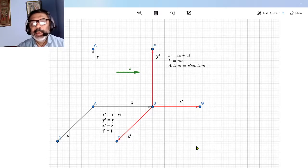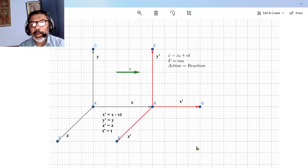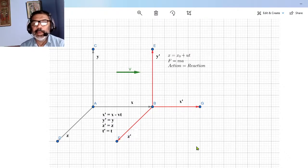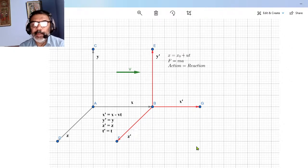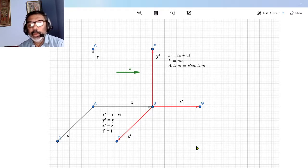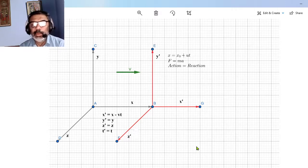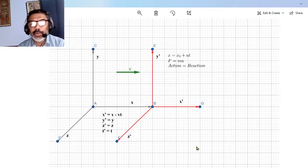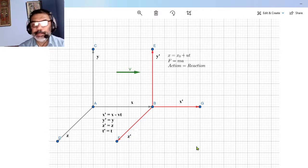The second reference frame is moving with a uniform, that is constant, speed with respect to the first frame. Suppose we have two observers moving away from each other with a constant velocity V. If Newton's laws are true for observer one, then Newton's laws will also be true for the second observer who is moving at a constant speed with respect to the first.